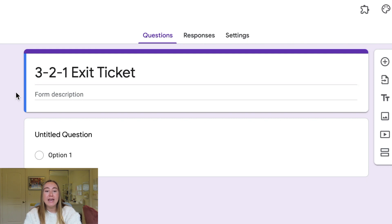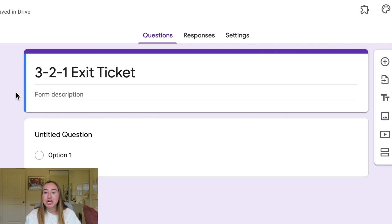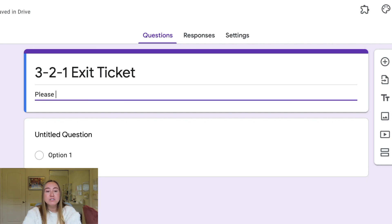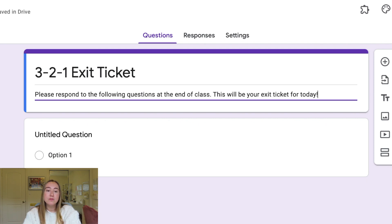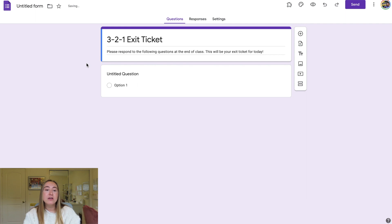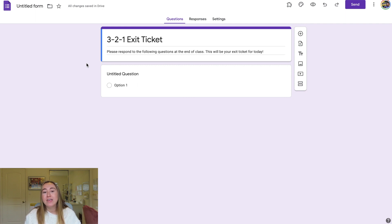Next, I'm going to add a form description. A form description is essentially like a directions section that you can provide students with. So I might write something like: 'Please respond to the following questions at the end of class. This will be your exit ticket for today.' Now you'll see I've added the title and provided some general directions for students to follow when they complete this form.